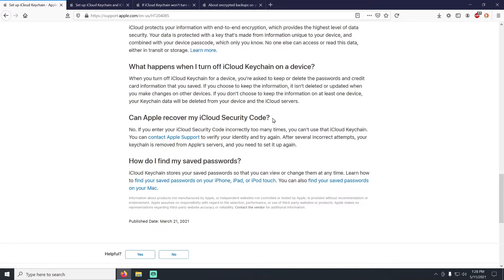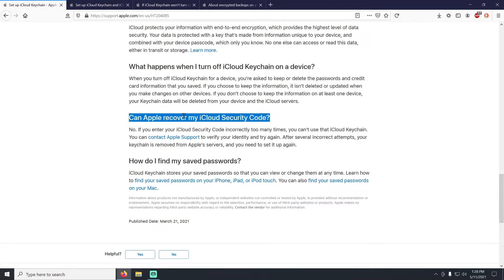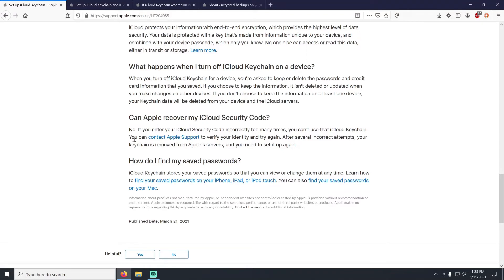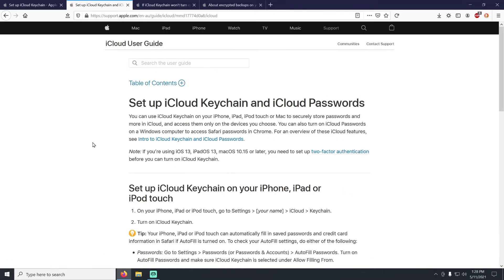Can Apple recover your iCloud security code? This only applies to people who needed to create one, and the answer is no — Apple has absolutely no way to get back your security code. As for finding your saved passwords, you navigate to Settings, scroll down, and click on Passwords — just as I showed at the beginning of the video.